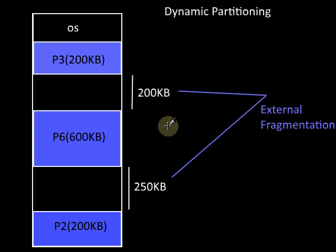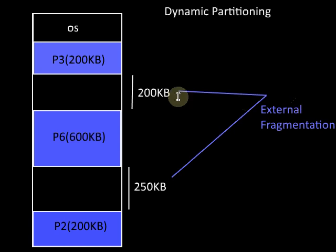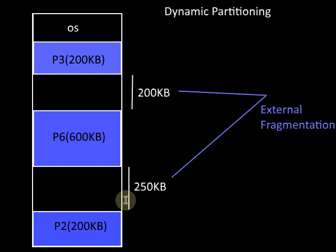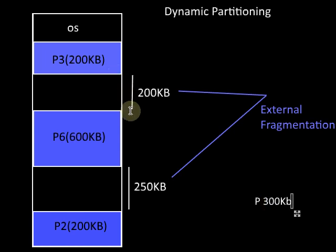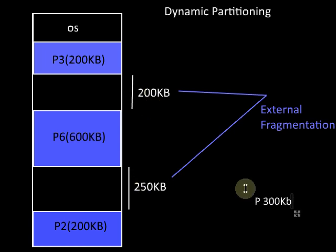In dynamic partitioning scheme of contiguous memory allocation, we have the problem of external fragmentation in which even though we have available memory space, since it is fragmented across different parts of the memory, we won't be able to use it. Suppose we have a process request of 300KB and we have an available memory space of 450KB, but since the memory space is not contiguous, we won't be able to load this process to the memory.